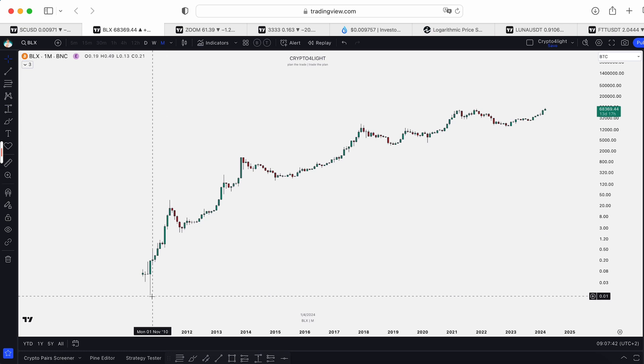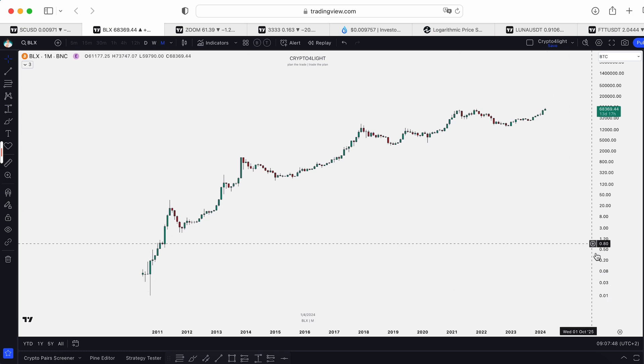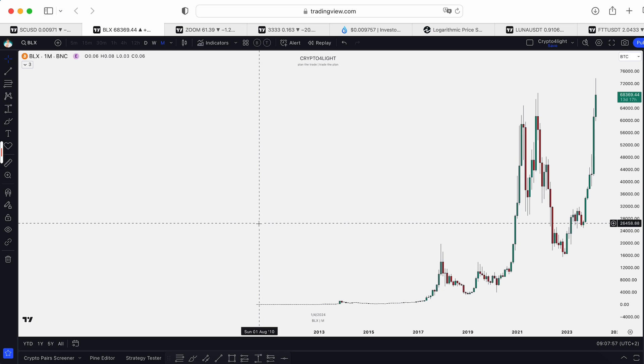Here the price in October is $0.01 — yes, one cent for Bitcoin. On the regular chart we can barely find that price because it looks like a flat line, but on the same October you can find out the lowest point was one cent.